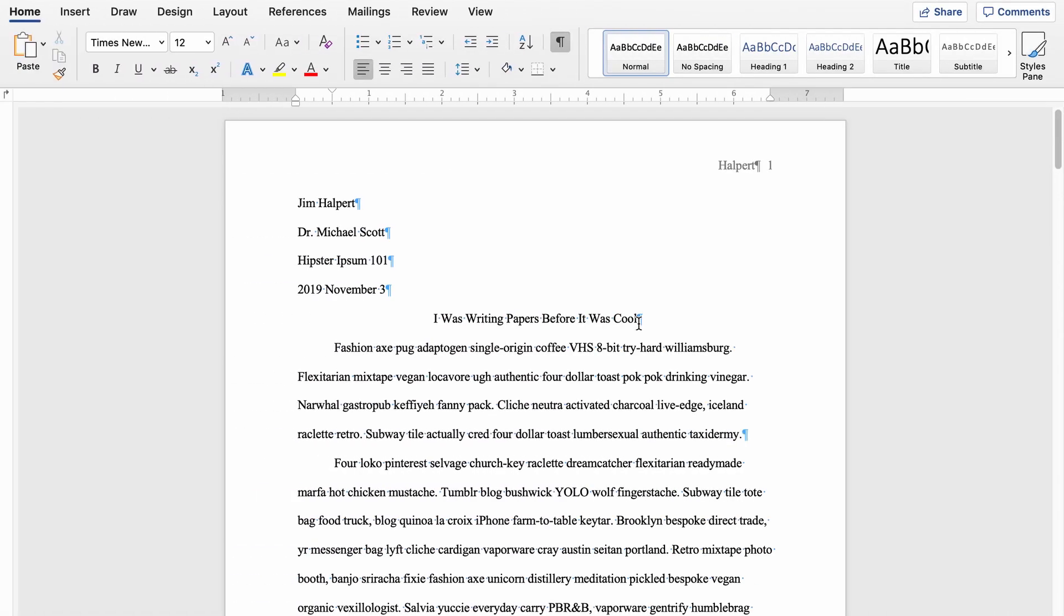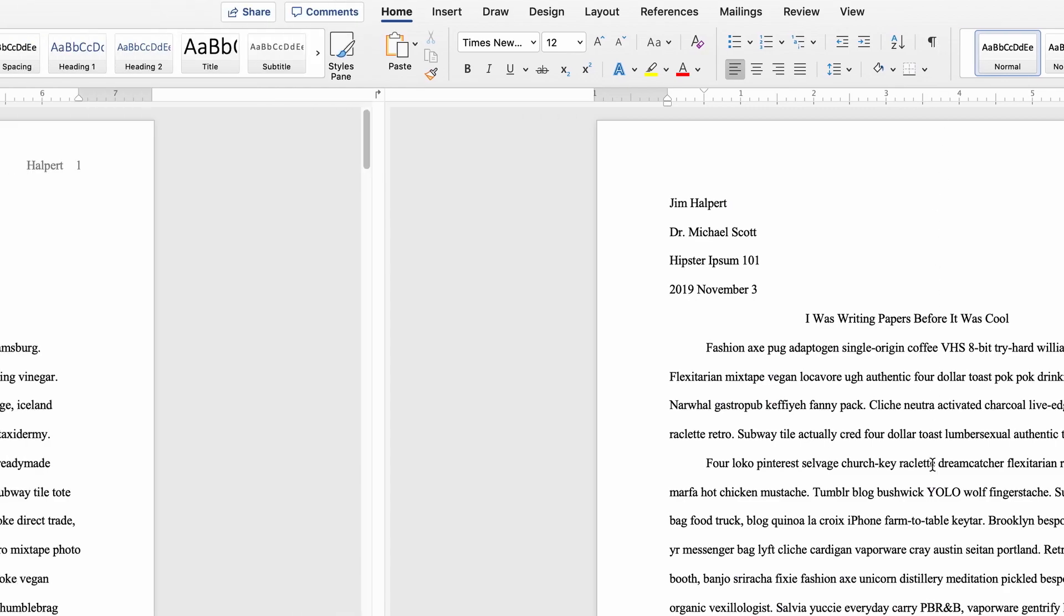So now you can see I don't have an extra blank page between my content and my works cited page. Now you probably want to get rid of these ugly symbols here. They won't print or anything or show up if you export it as a PDF, but it's just kind of obnoxious to look at when you're editing the paper. So you can just click that show hide button again. And there you go. Clean paper.